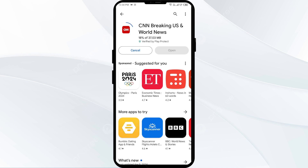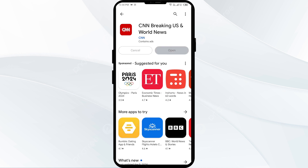If none of the above methods work, the issue may be that the CNN app server is down. In such cases, you may need to wait for some time and try again later. Thank you for watching our video, and we hope these solutions help resolve the CNN app issue for you.